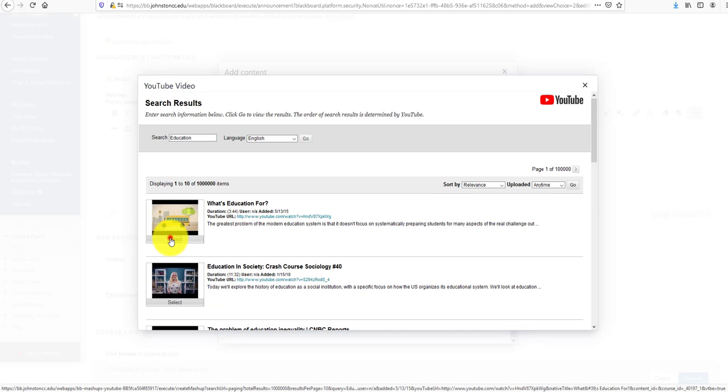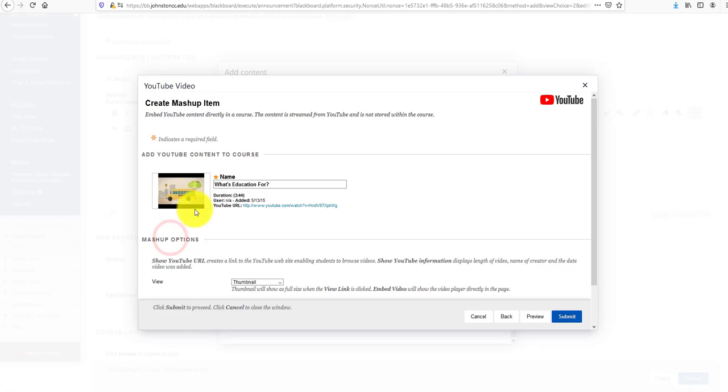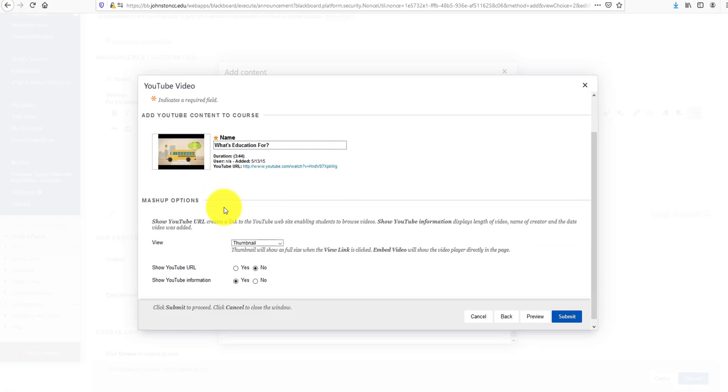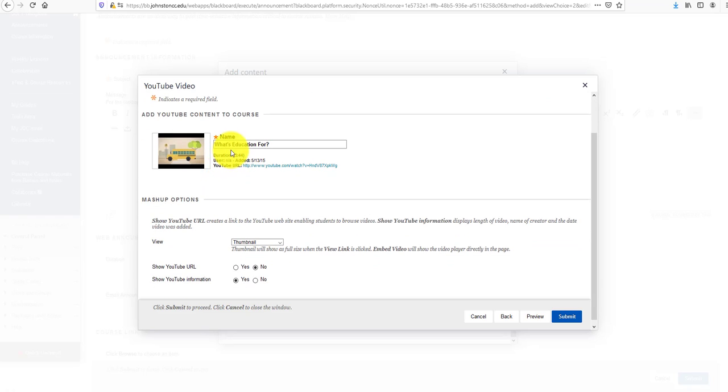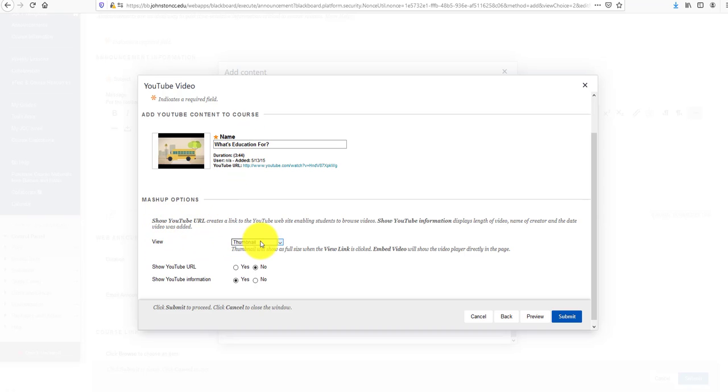I'll select this one called 'What Education Is For' and click the Select button. It shows the title, duration, and mashup options. I want to keep it as a thumbnail—thumbnails tend to be more user-friendly and appealing to viewers rather than just a link on the page.